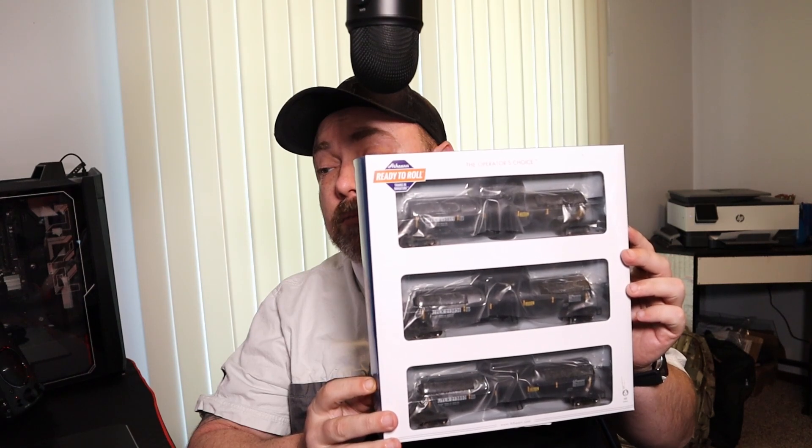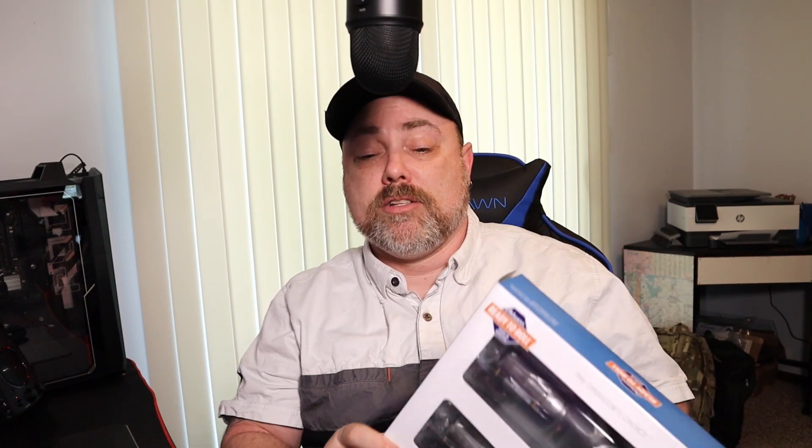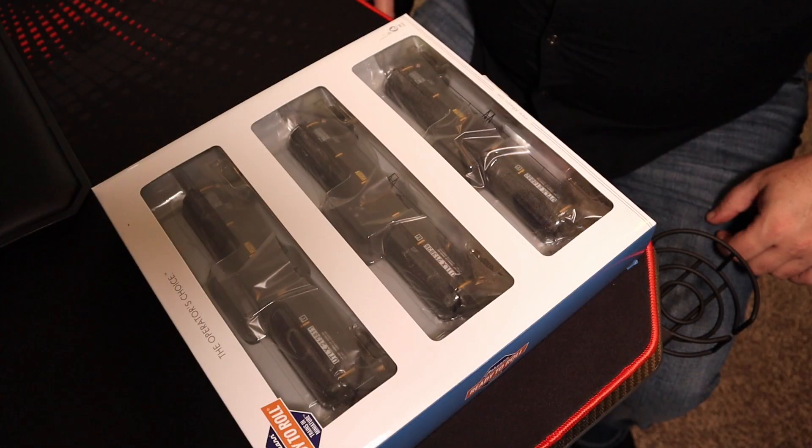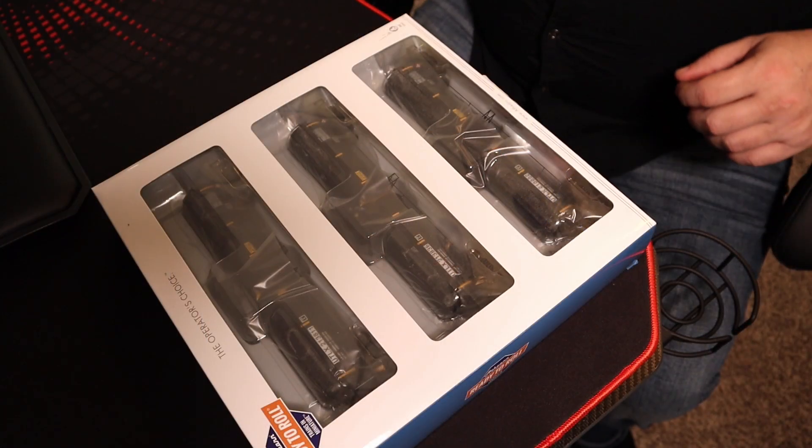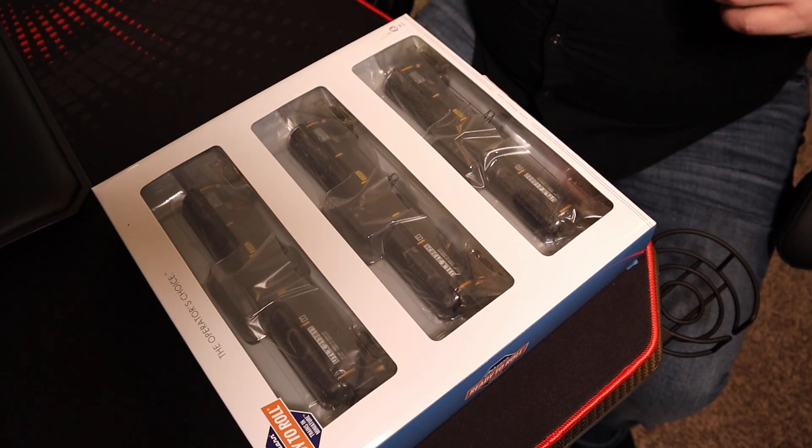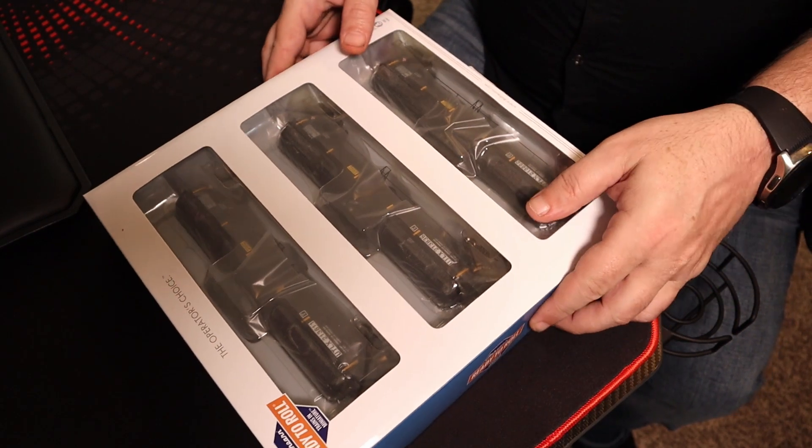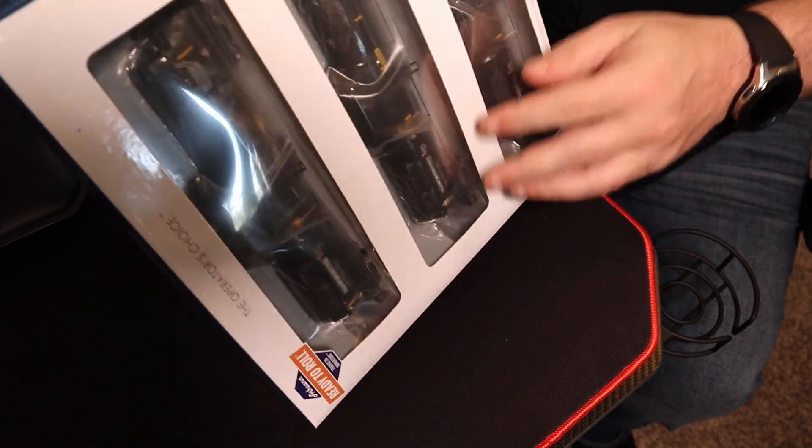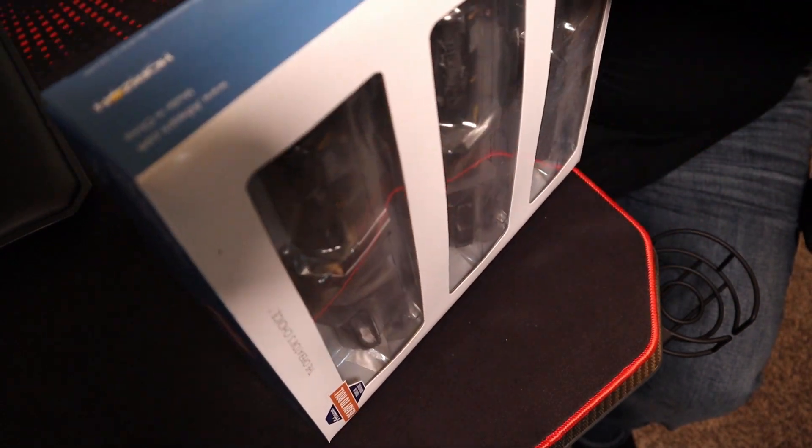We're going to open these up today and take a look at them and see what they look like. So, here we go. Alright, and we're going to open these up. We're going to go ahead and see what we've got going on here.